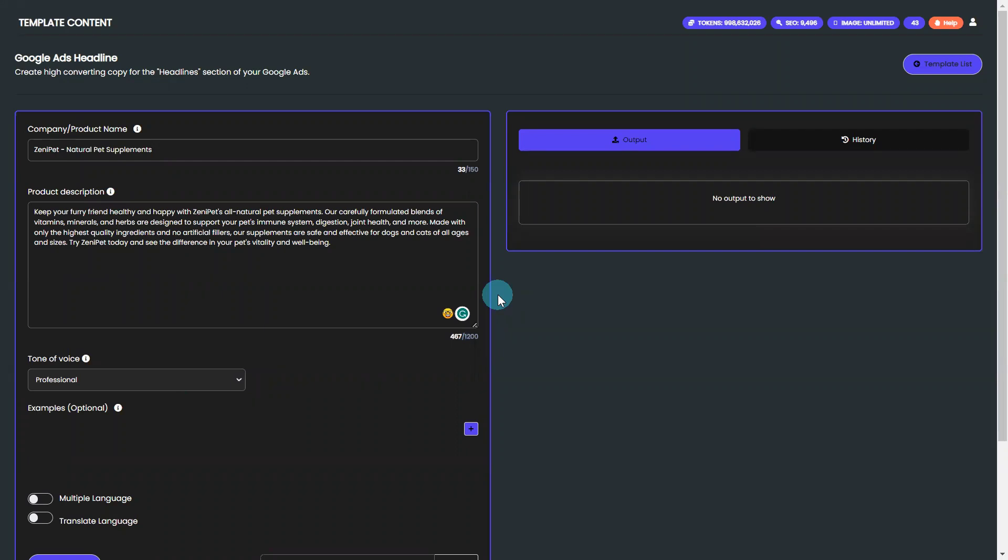Are you tired of spending hours coming up with the perfect Google Ads headline? Introducing BrainPod AI Writer's Google Ads Headline Template.